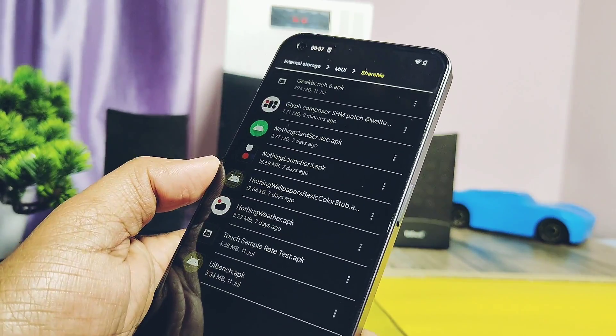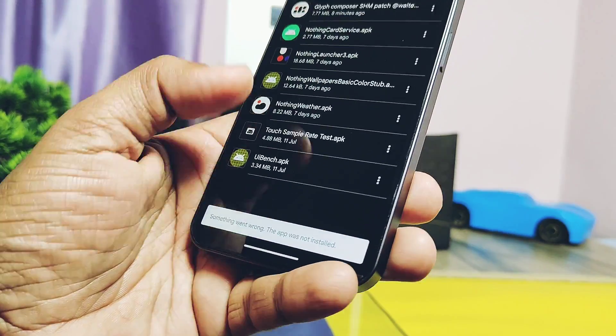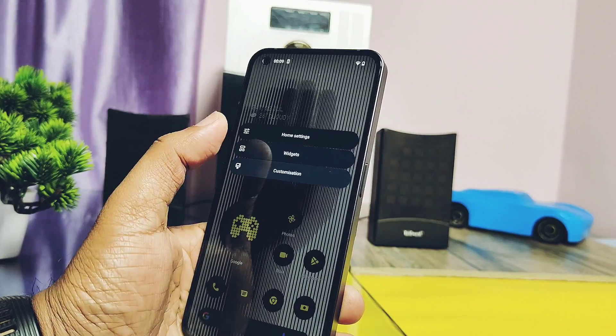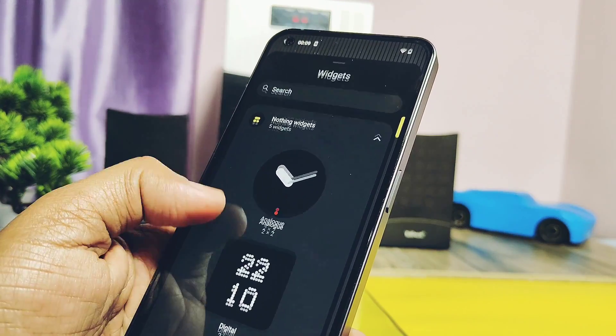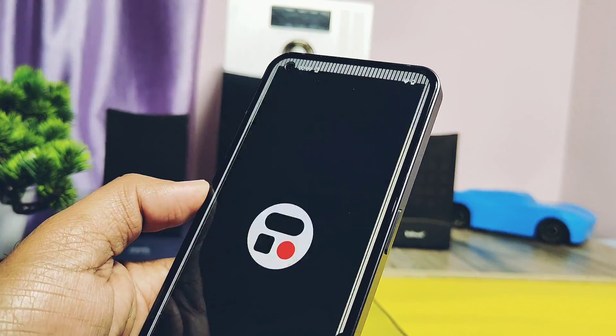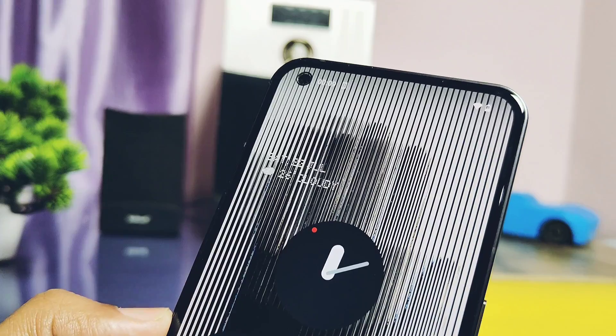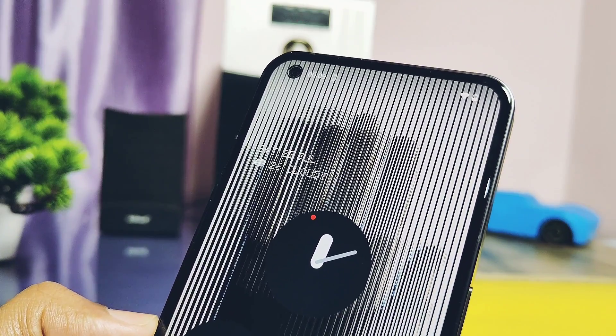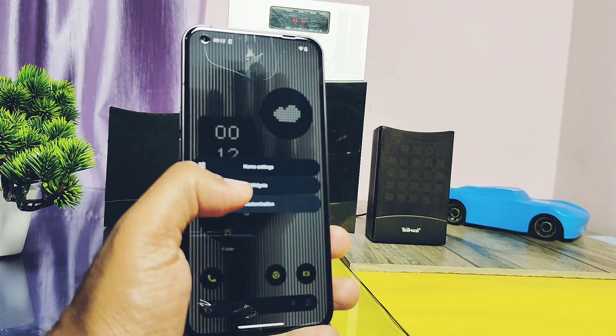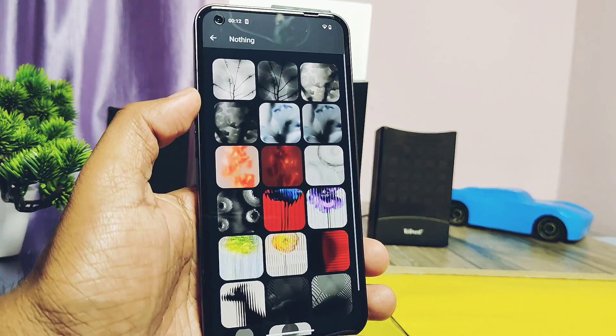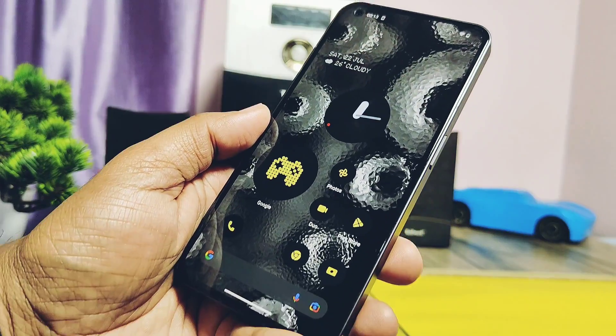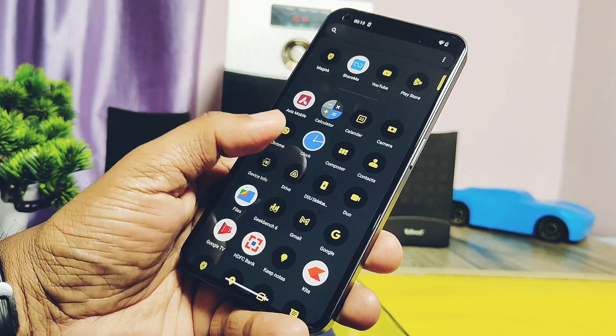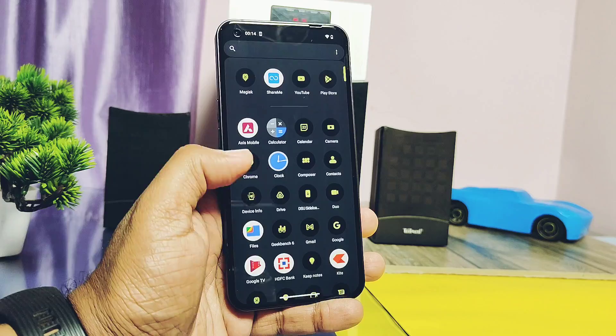Under the widget section, I got the new clock widgets of Nothing OS 2.0. This is an analog clock, looks very similar to the Google Material clock widget. Next, we got the new Nothing Phone 2 wallpapers under the wallpapers and style section. These are some of the unique and high-quality wallpapers from Nothing Phone 2, which are looking amazing.